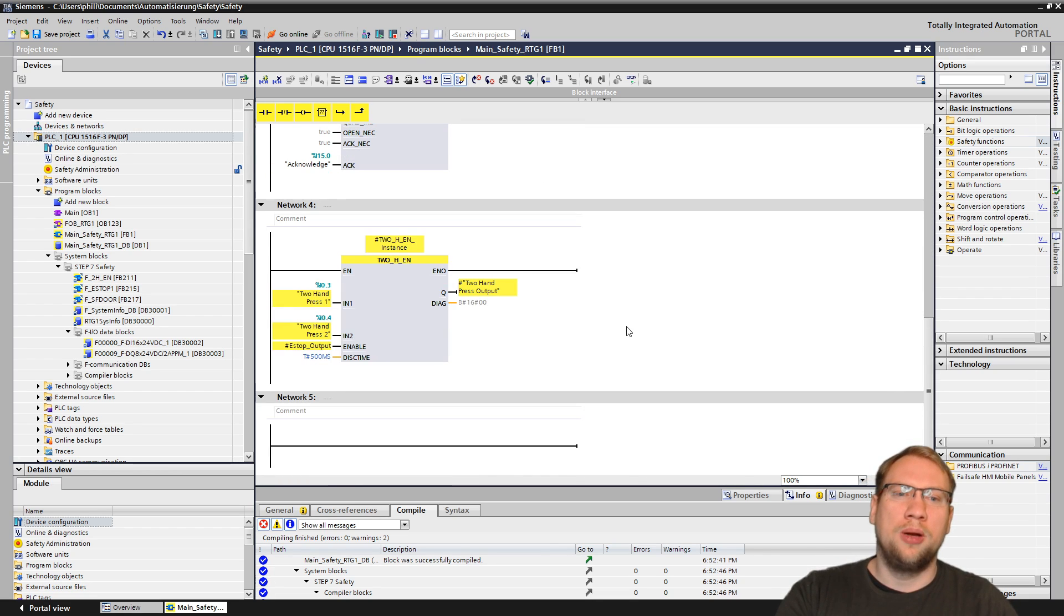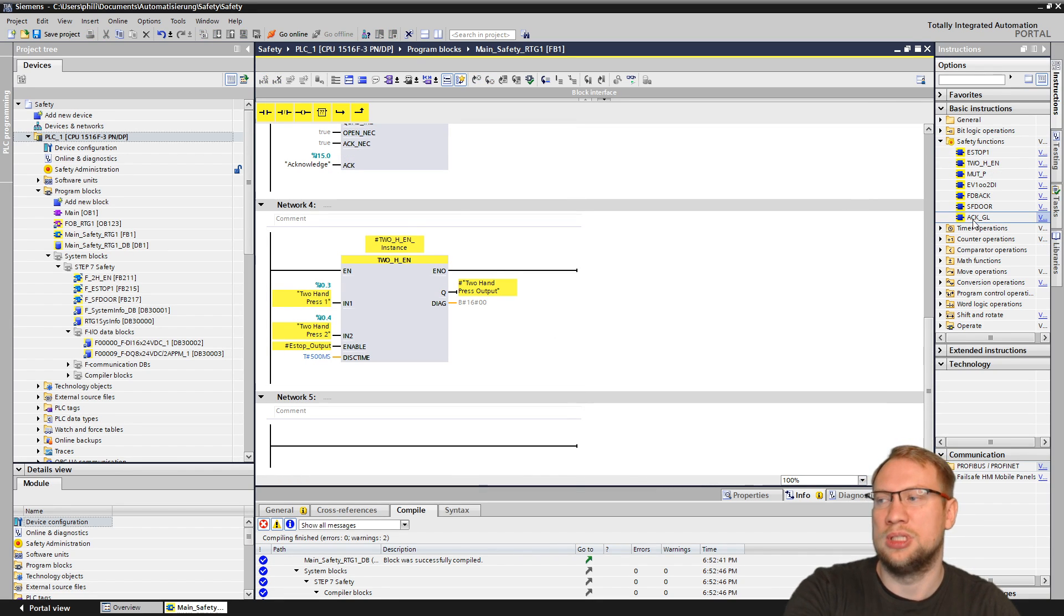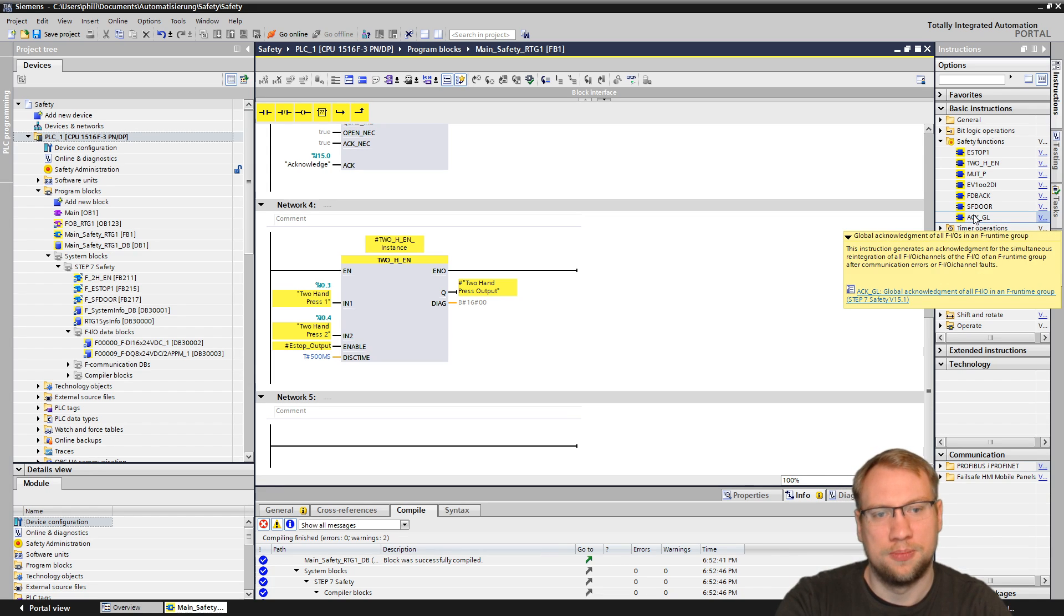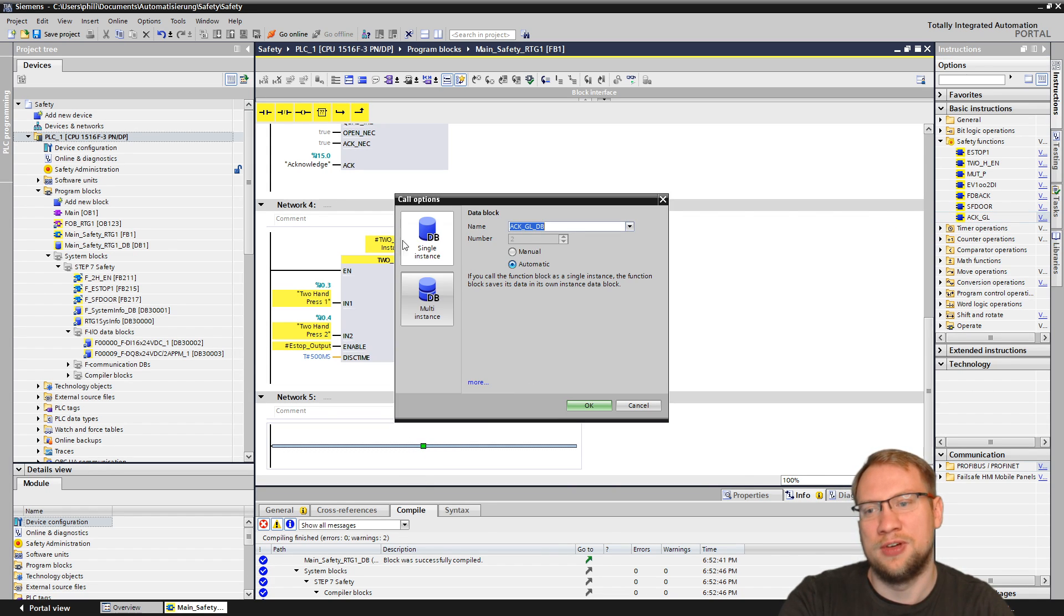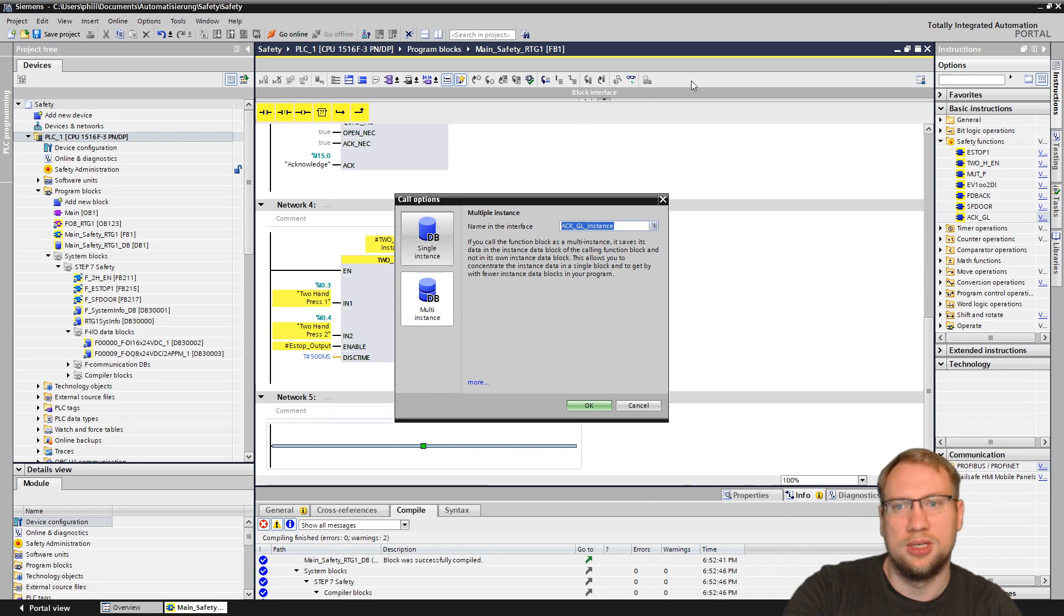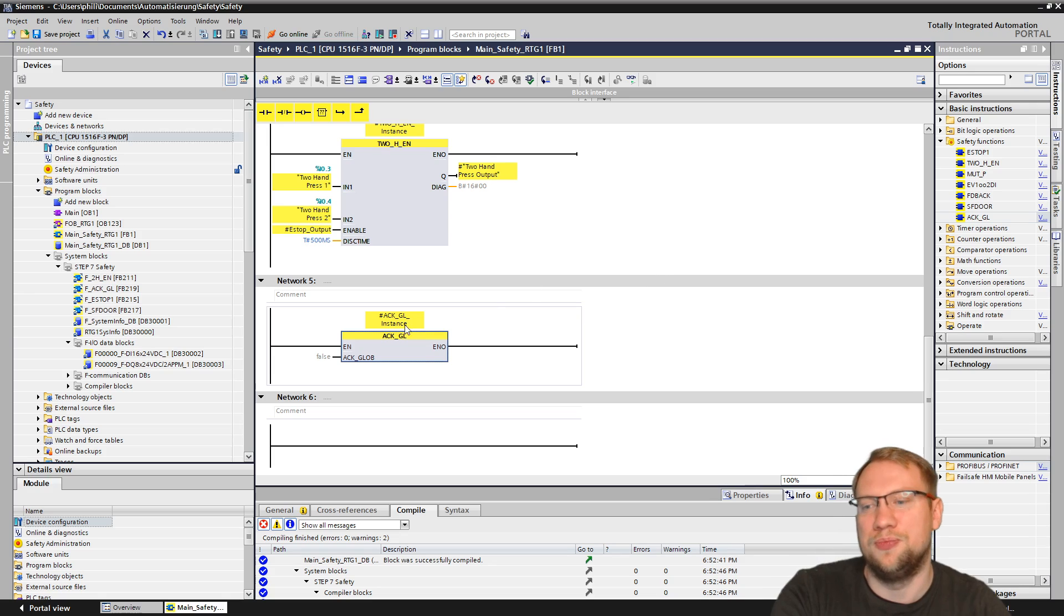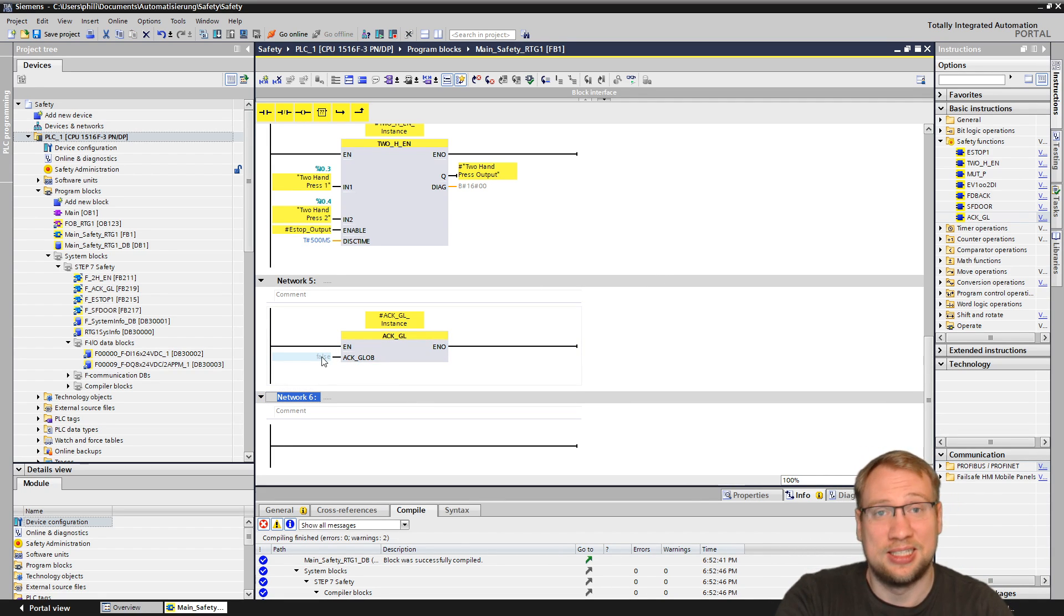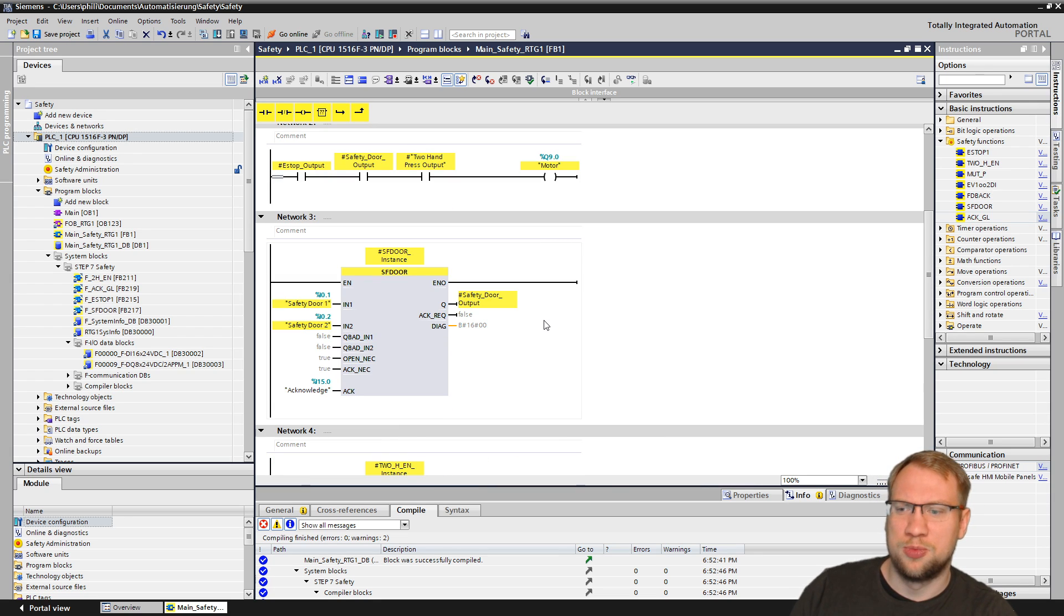Then we have one more function. It is in safety functions. We have the so-called global acknowledgement. If I drag that into our program, it is actually a very simple block. I would take it a multi-instance, so it doesn't show up in our list here on the left, but only in our block interface. And you see, I only have to connect one thing here. And that's it. That's the global acknowledgement. Seems pretty easy. Seems pretty simple.